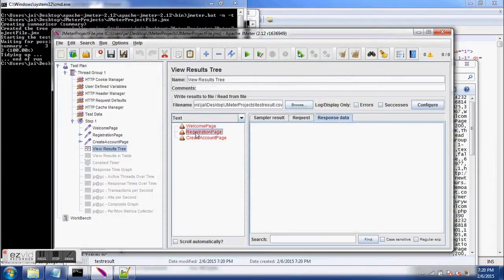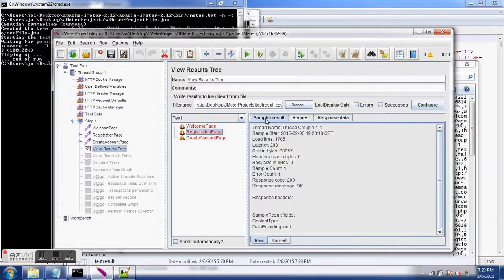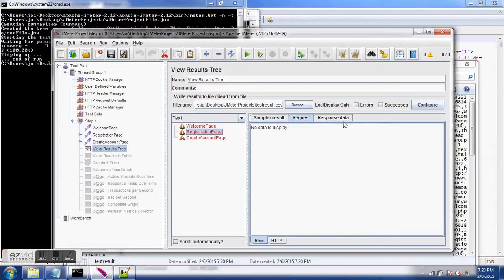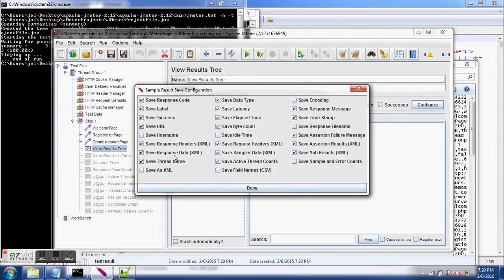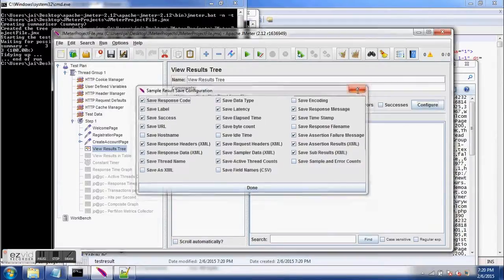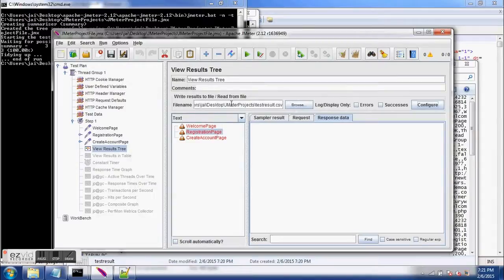With the CSV file, we do not have child requests, which we were able to see with the XML file — that is one limitation. However, the advantage is that the CSV file will not occupy as much memory space as the XML file. Also, request and response data is not available in CSV format; for example, response data is only available with XML file format.